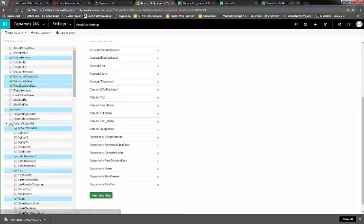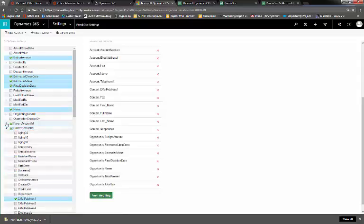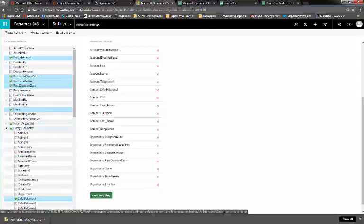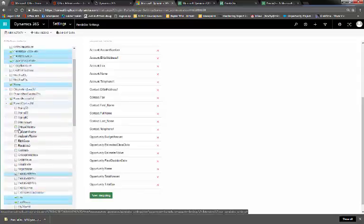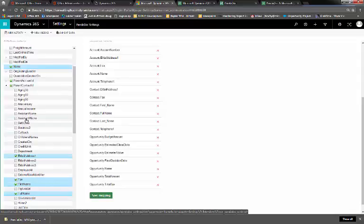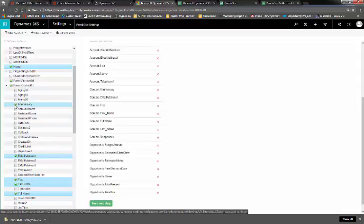Note that there are also lookup fields, like lookup to parent account ID, parent contact ID. So for example, if on our opportunity, we have a parent contact, we can pull in the anniversary field from that contact straight from our opportunity.